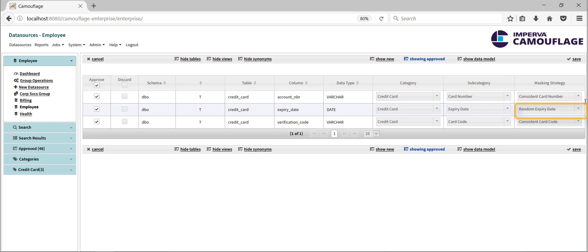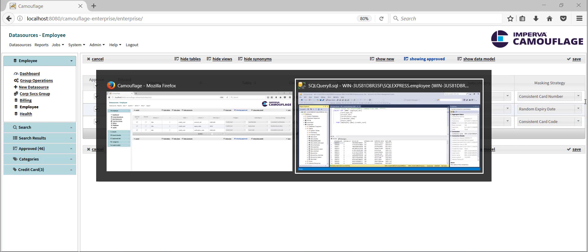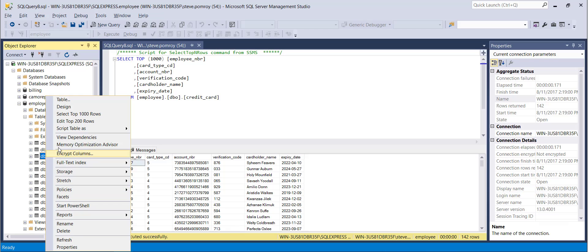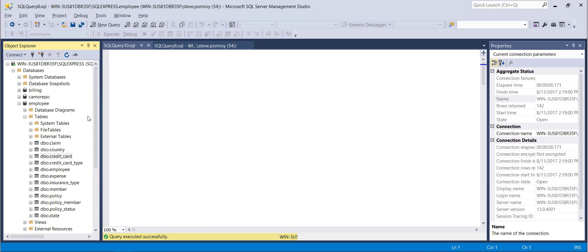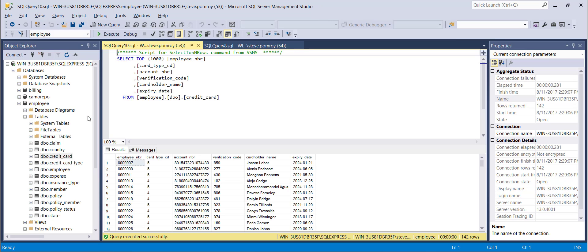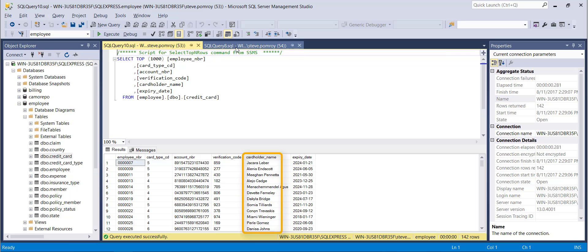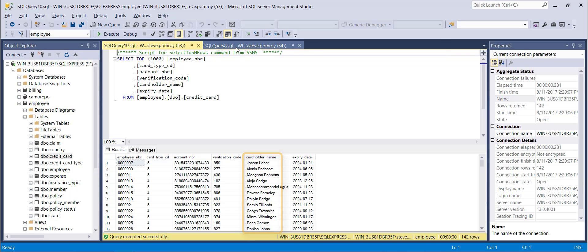In this example, we see the credit card table within the employee database, both before and after masking. As you can see, the masked data closely resembles the original, and names still look like names instead of gibberish, dates still look like dates, and so on.